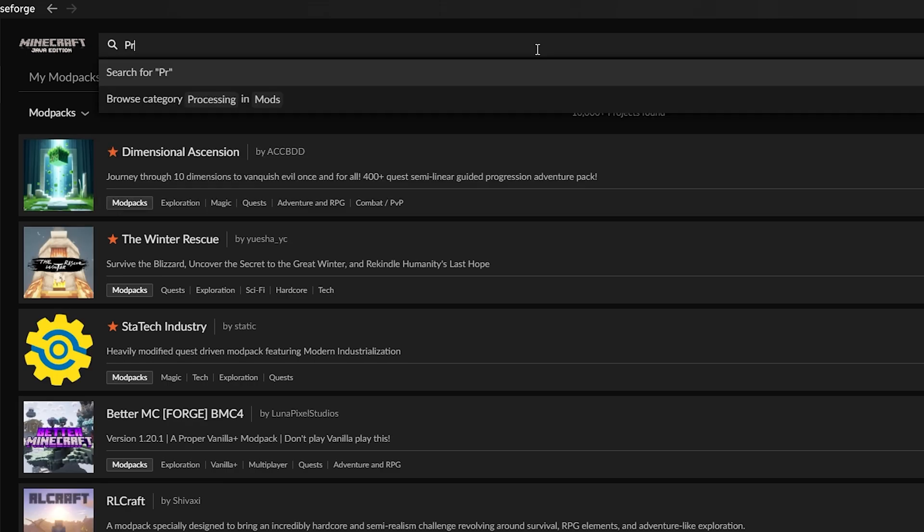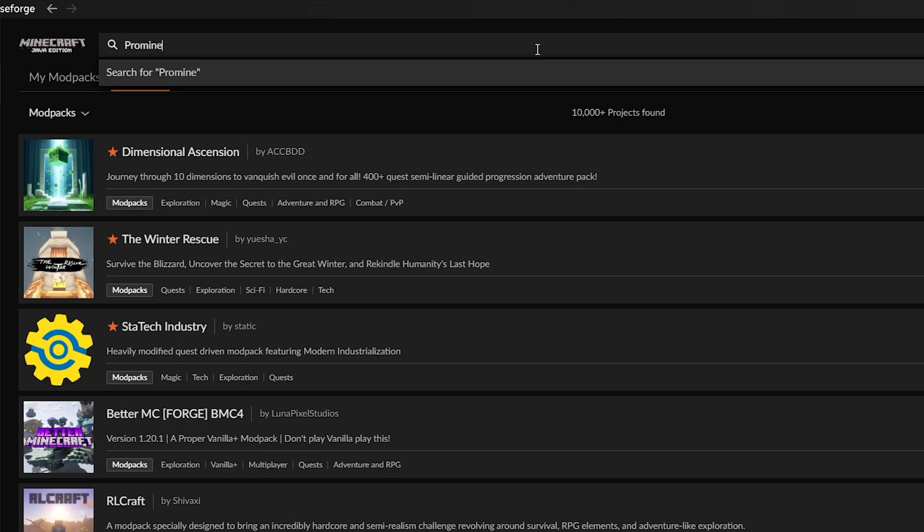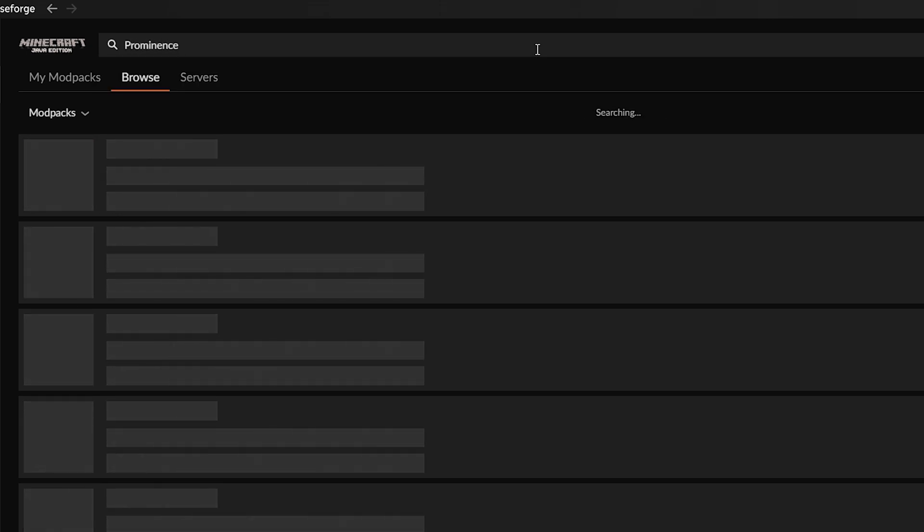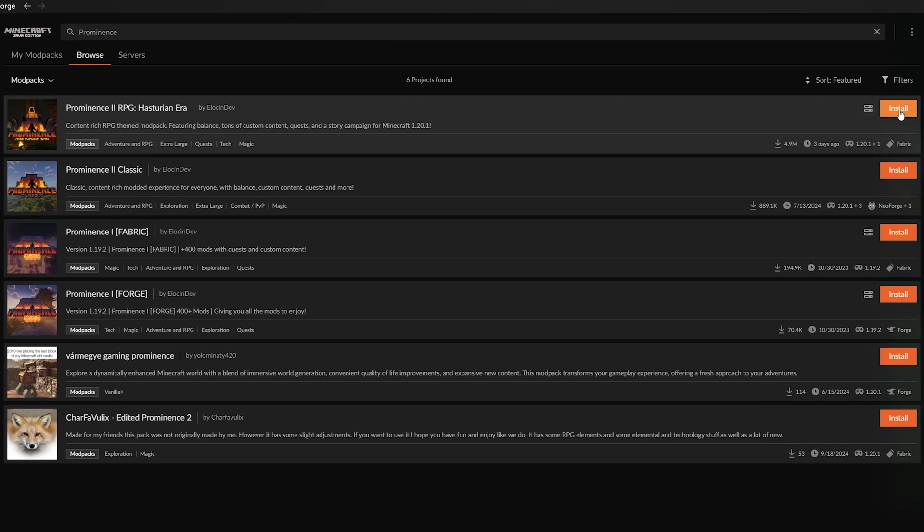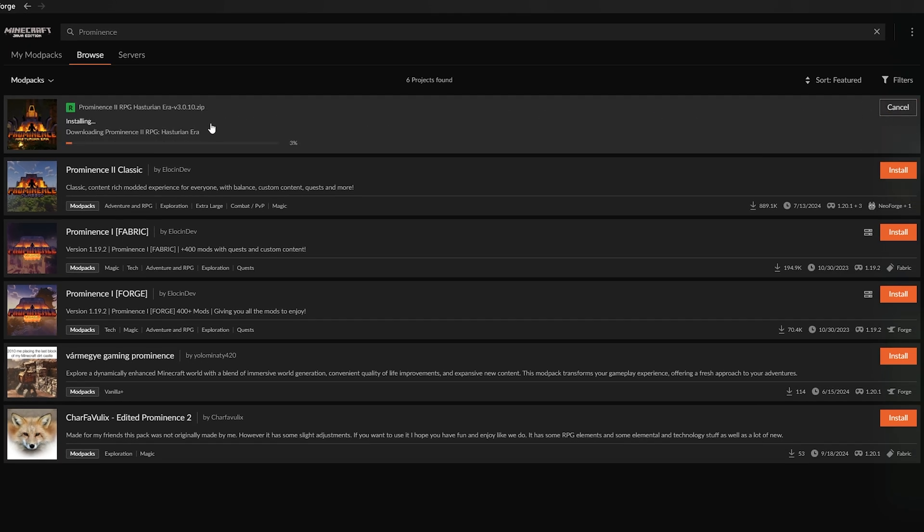From there, go to the Browse modpacks tab, in the search bar type Prominence 2 RPG and click Install. This process might take a while since this modpack has quite a few mods.